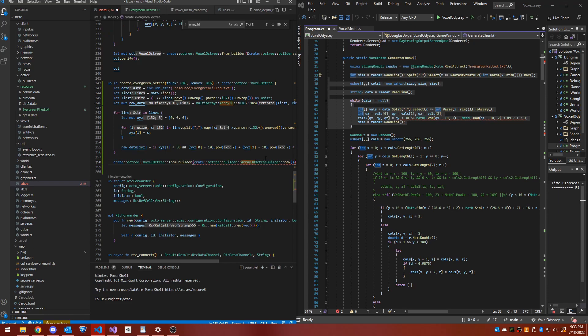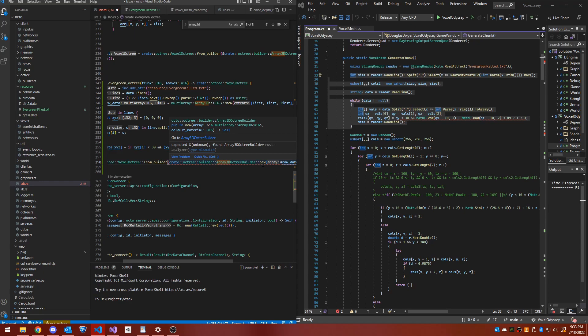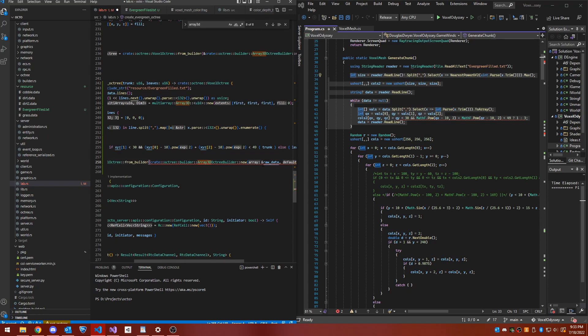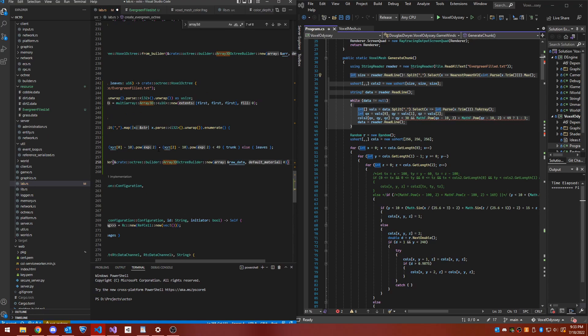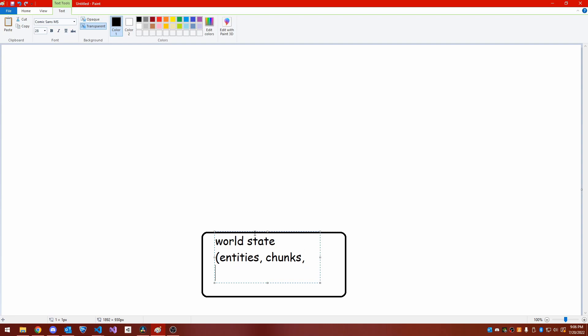I needed systems to be able to store data specific to themselves. For example, the graphics system would need to store handles to GPU objects, and react to events raised by other systems. This led me to the current engine design, around which I am building my game. I have a hybrid event system and entity component system, which allows for decoupled state and reactive code.